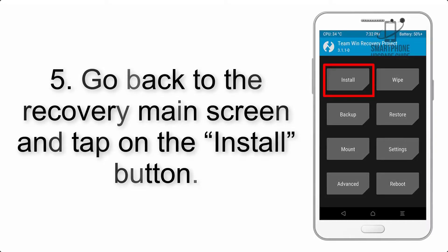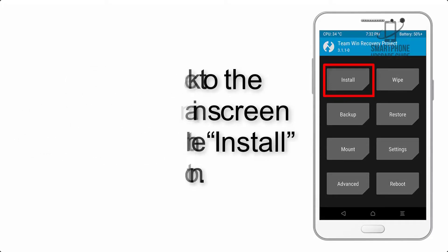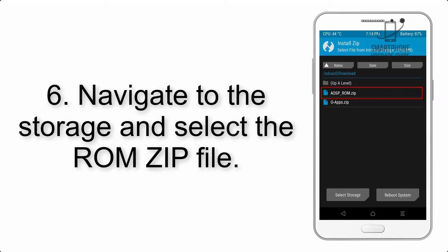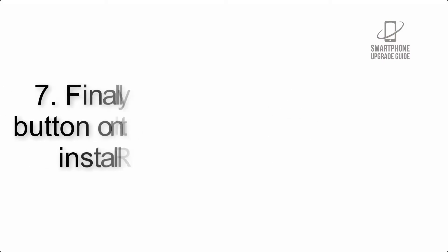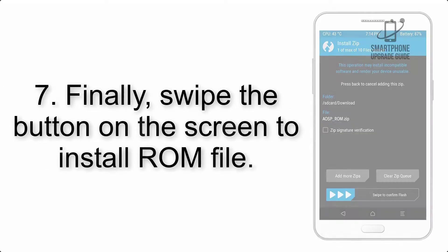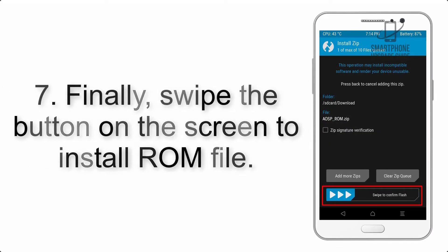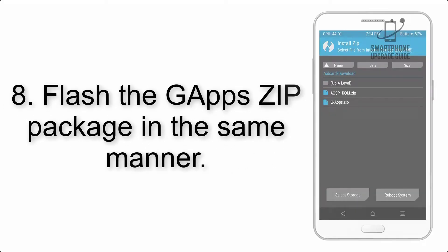Step 5: Go back to the recovery main screen and tap on the Install button. Step 6: Navigate to the storage and select the ROM zip file.